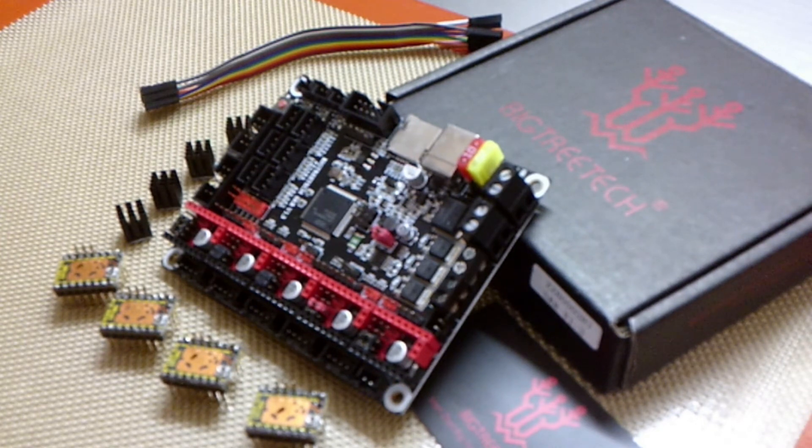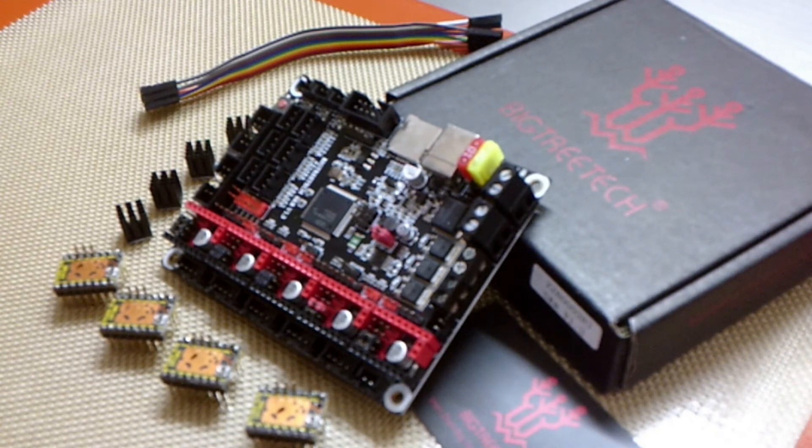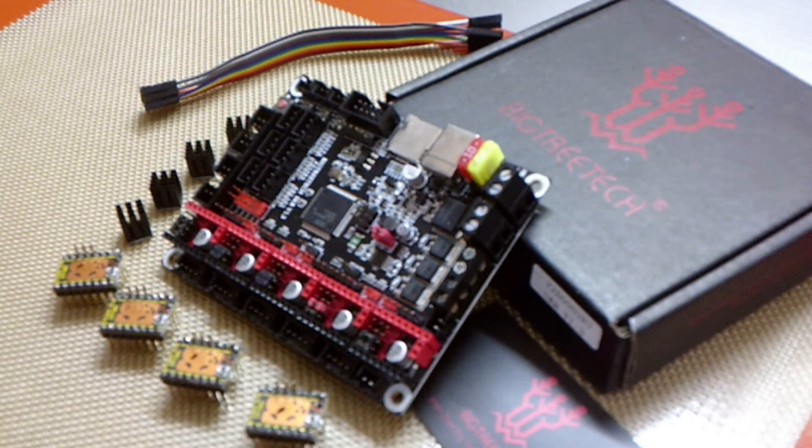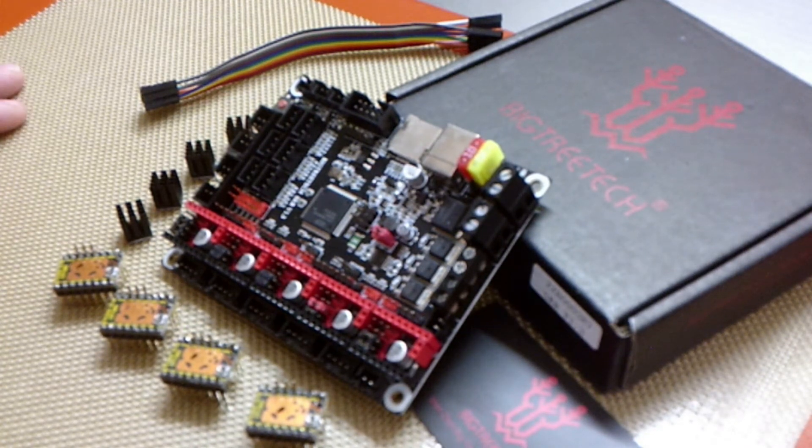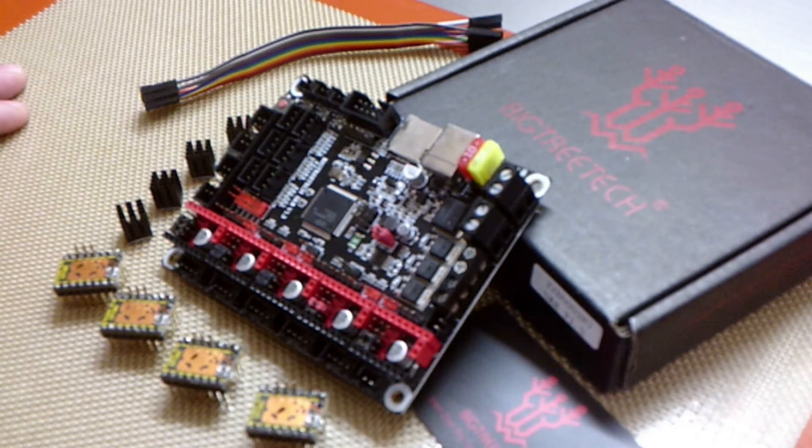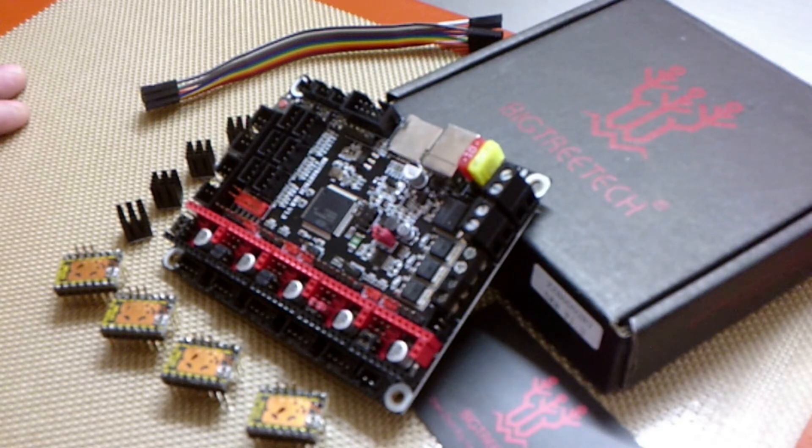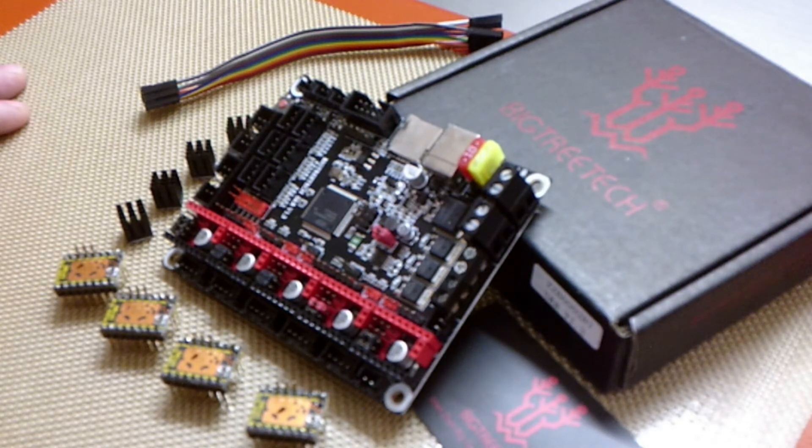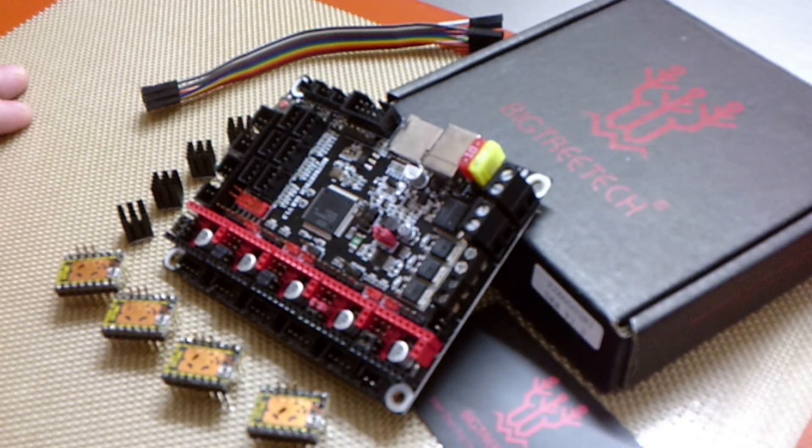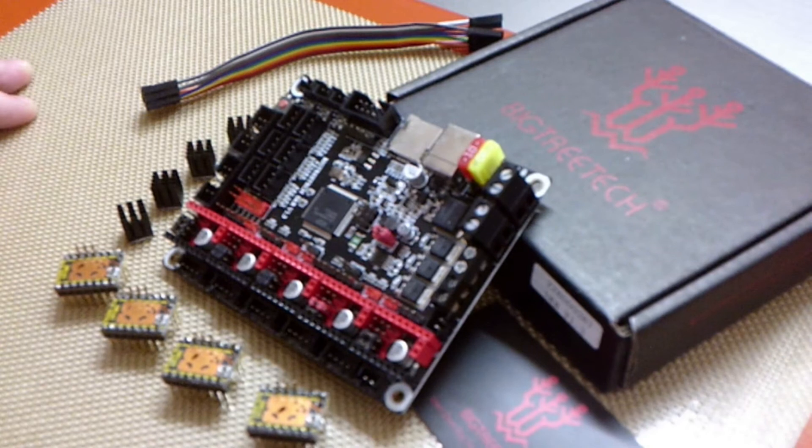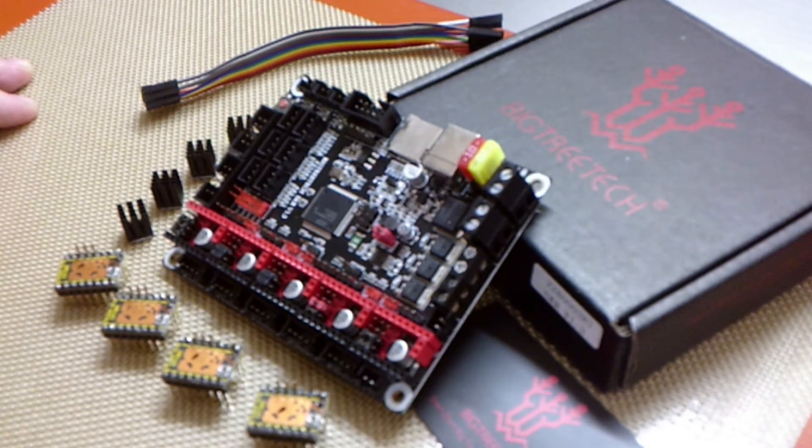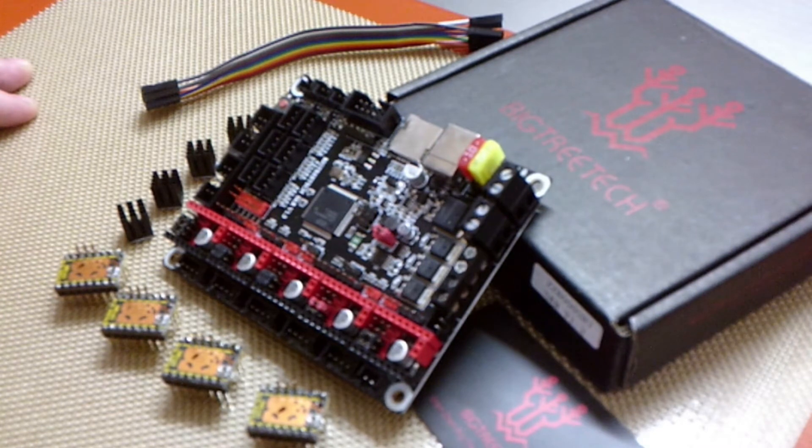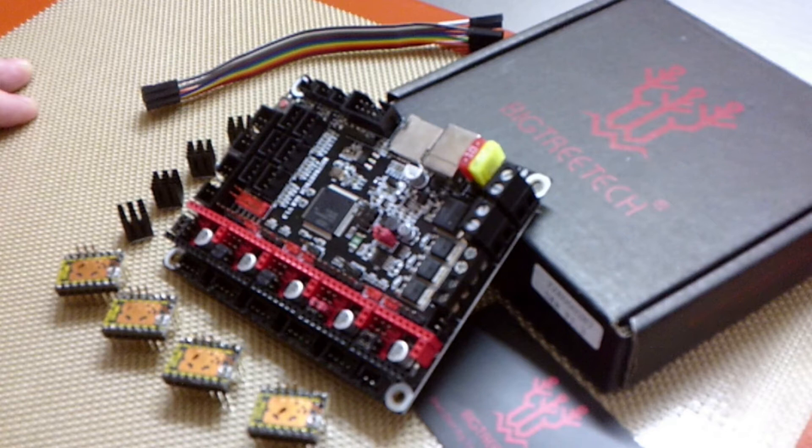We are also going to show on the Marlin configuration on the computer what steps you have to change. Assuming that you already have 2208s set up, it's going to be very similar regardless. The only other main change between the 2209s and say a DRV8825 or other stepper driver is you might have to fiddle with the directions of the stepper motors.